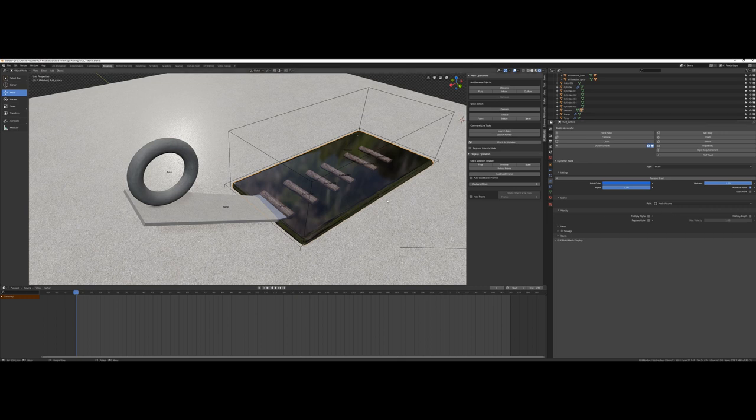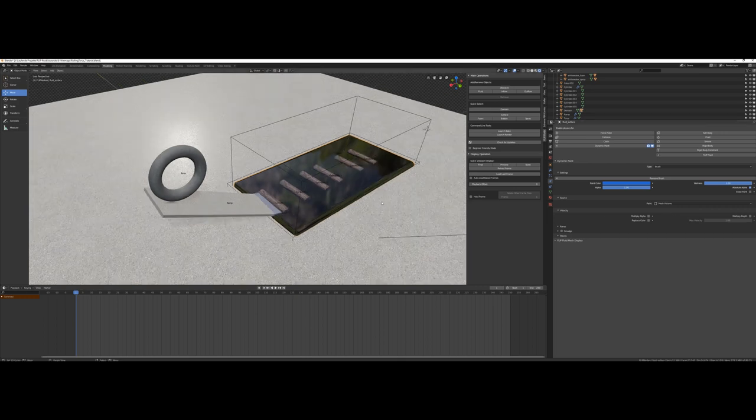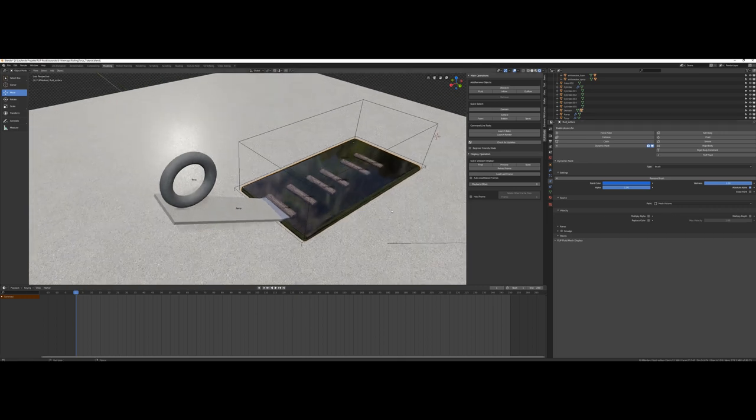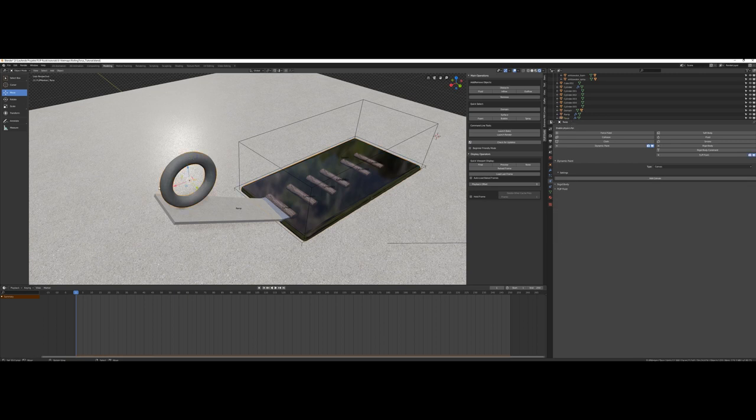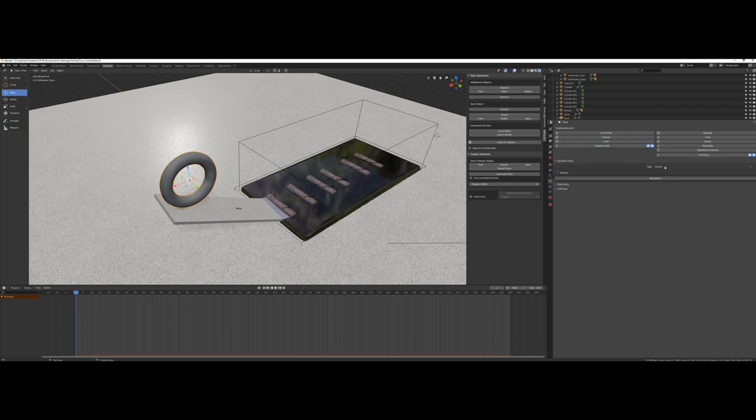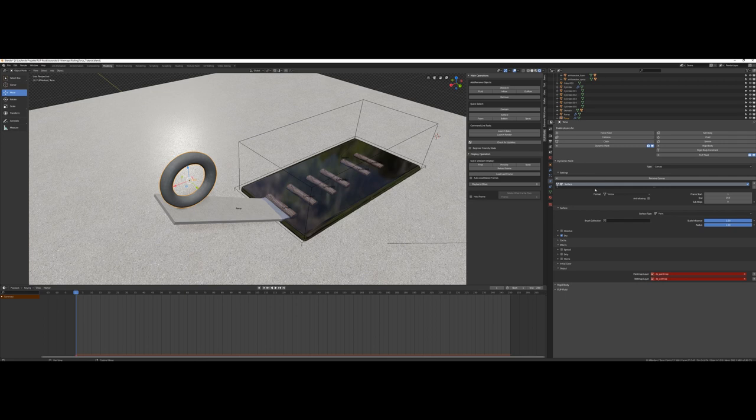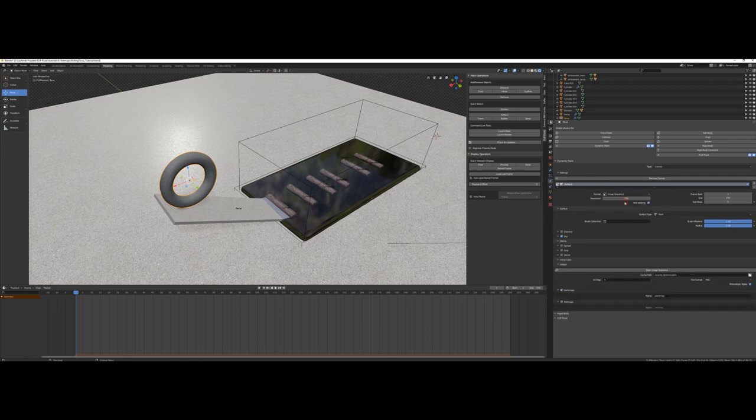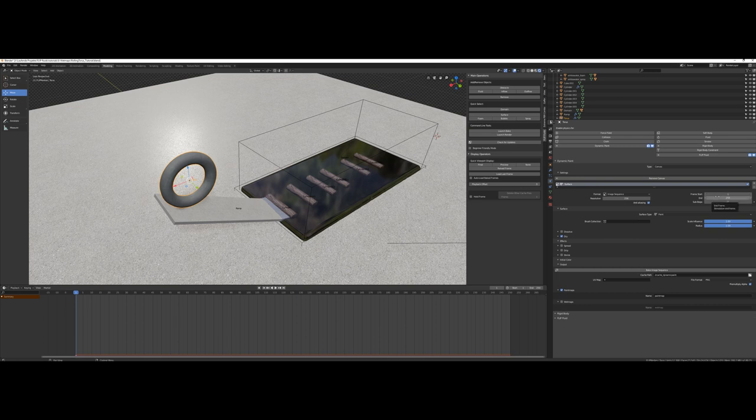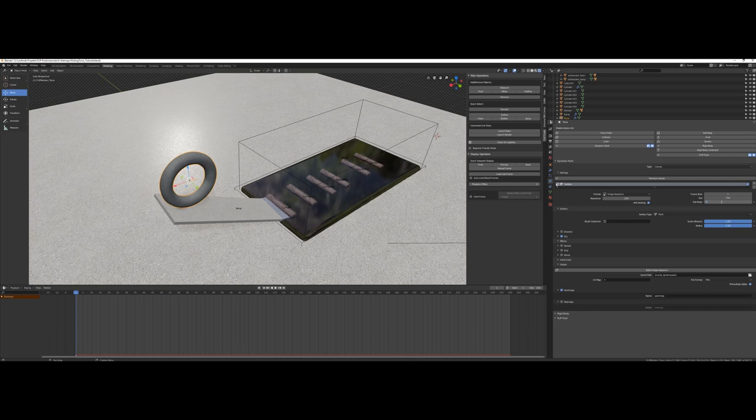And as there is a brush in our scene, we need a canvas to paint on, and this will be our torus. So select it, enable dynamic paint, and add a canvas to it. We need an image sequence, so let's change the format to image sequence. Set the frames to match our scene. This time, from 1 to 250 is correct. And I recommend you to use some sub-steps for some smooth motion of the wet map. Try five.